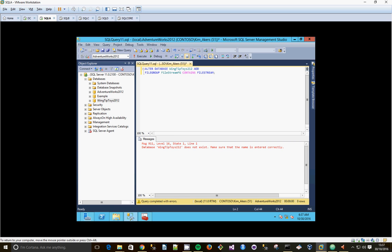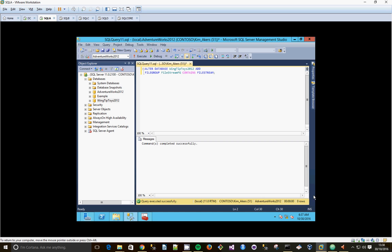Usually, wingtiptoys 2012. There we go. So we've added our file group. And now, we need to add a file.